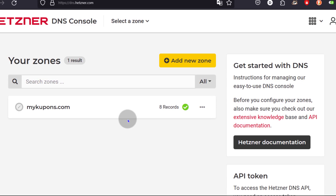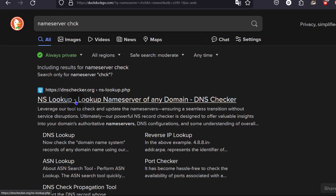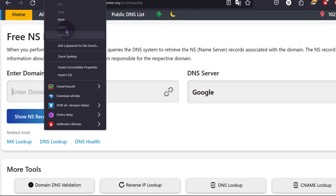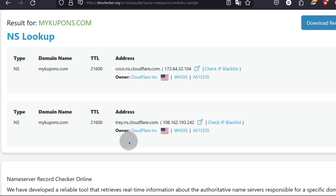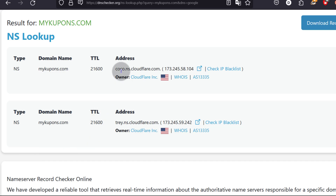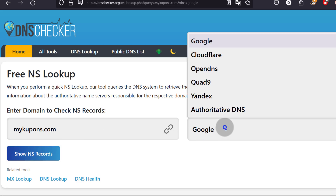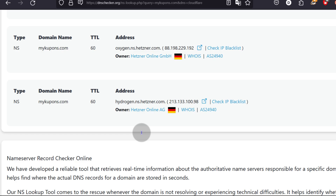Let's see where the domain goes — it is not propagated yet, you should give it some time. You can search 'name server check' and we'll go with DNS Checker. It's still using Cloudflare, but just give it time and it should propagate to Hetzner. It's been about five minutes roughly — let me come back and try again. It's still showing the ones for Cloudflare.